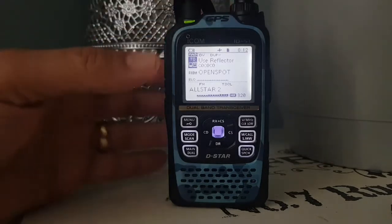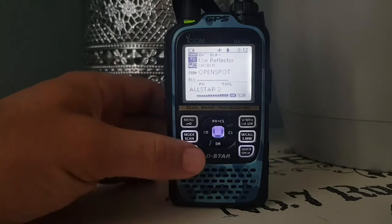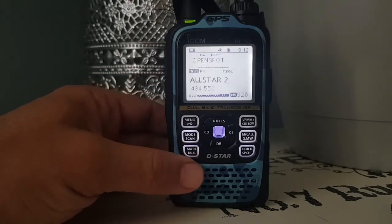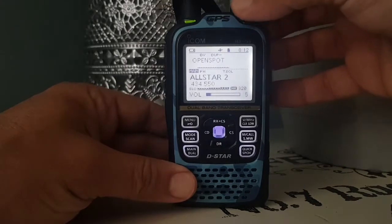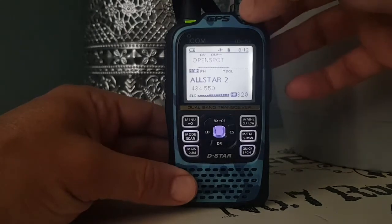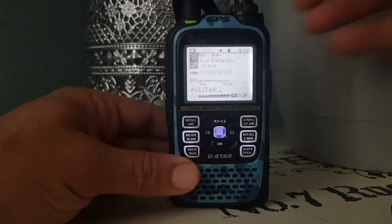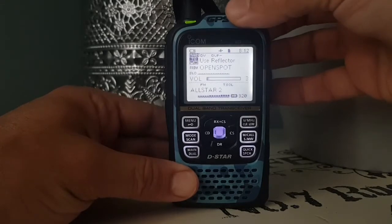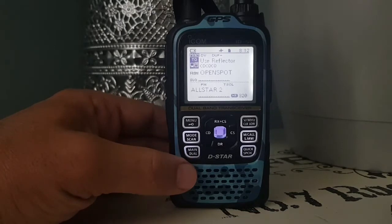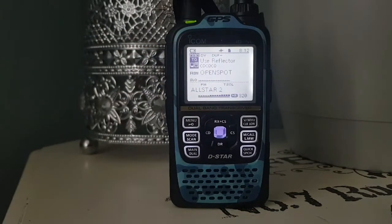So look, at the moment we turn it up. We're listening on the B-band. It's my AllStar node which I've put as a memory channel, a normal memory channel. I've got hundreds of memory channels. On the A-band, if you turn it down, you select A and B by pressing this button here — main and dual. We're connected to my OpenSpot 3 and we're in DR mode.